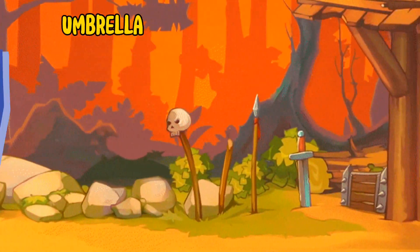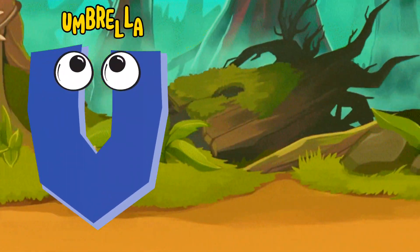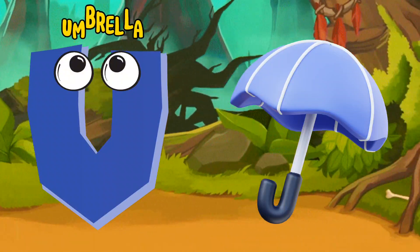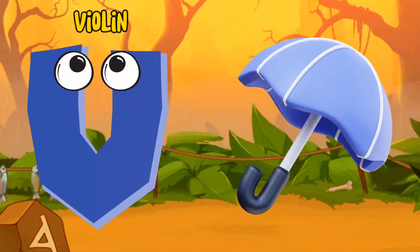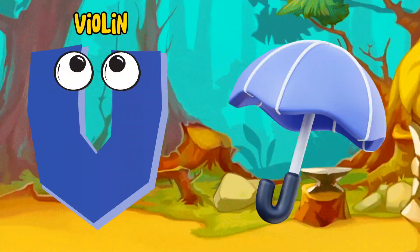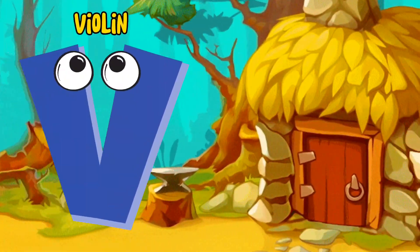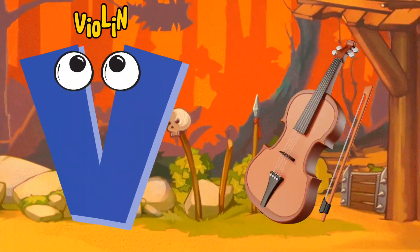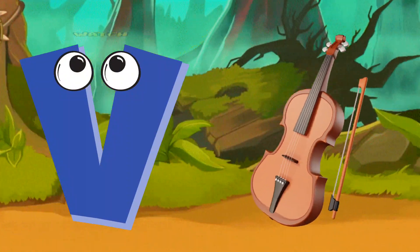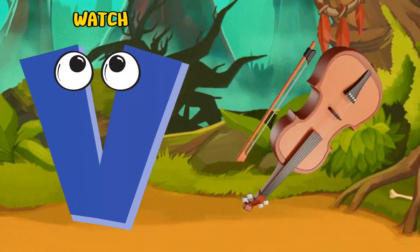U is for Umbrella, U-U-Umbrella. V is for Violin, V-V-Violin.